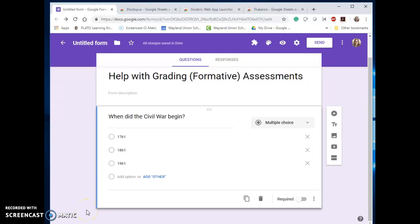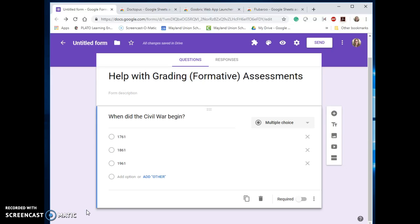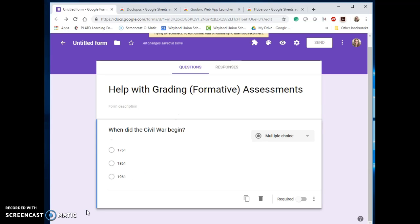Many educators are now incorporating formative assessments into their daily classroom routine, and many of them are also using technology to help that go a little bit quicker and smoother. Hopefully a lot of them are also using the grading features that come with online assessments. I'm just going to show you a few benefits of using Google Forms and some tools that you might want to be using if that's what you're using for your formative assessments.